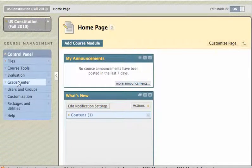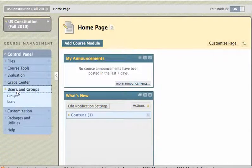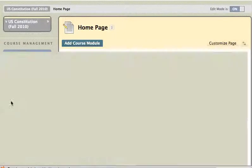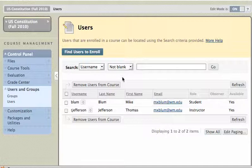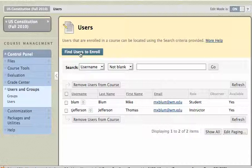In the control panel, I'm going to click on Users and Groups, and I'll click on Users within that category. To add users to your course site, you're going to click on Find Users to Enroll up here at the top of this page.